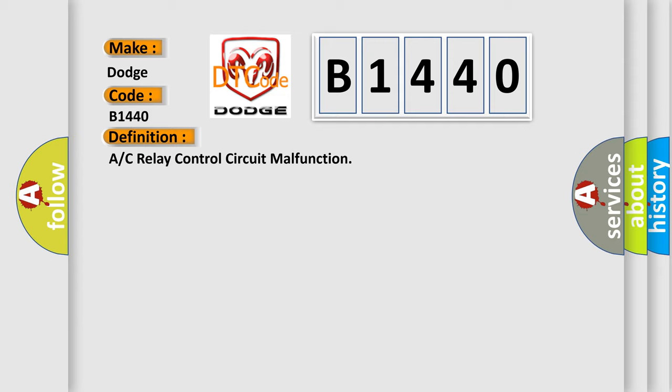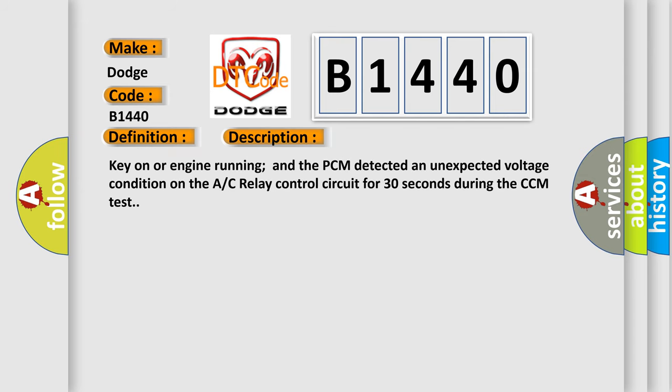And now this is a short description of this DTC code. Key on or engine running and the PCM detected an unexpected voltage condition on the AC relay control circuit for 30 seconds during the CCM test.